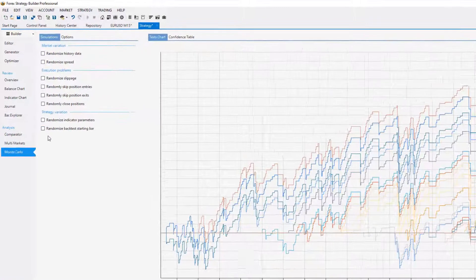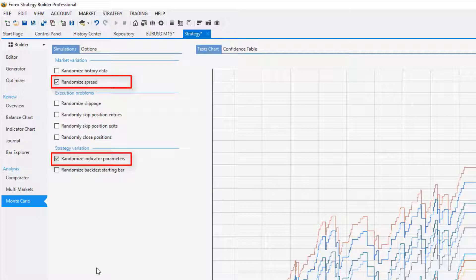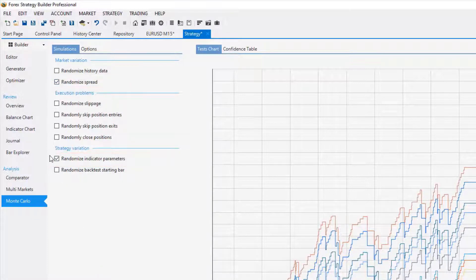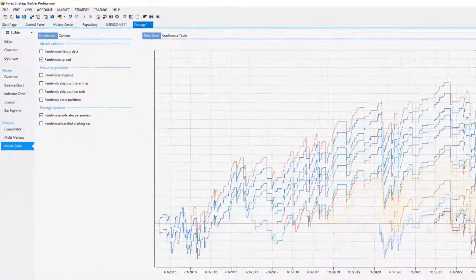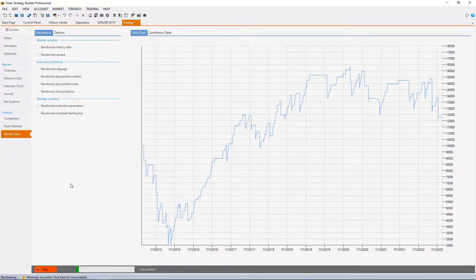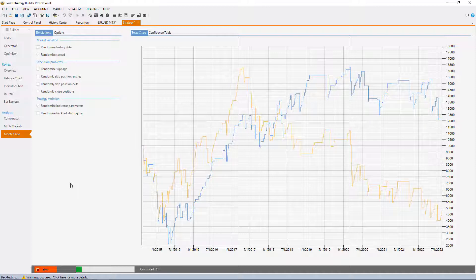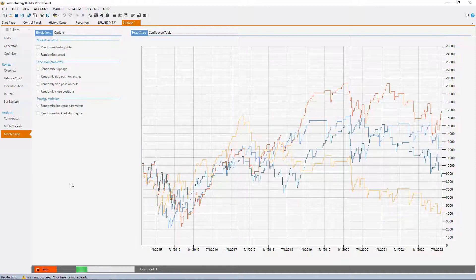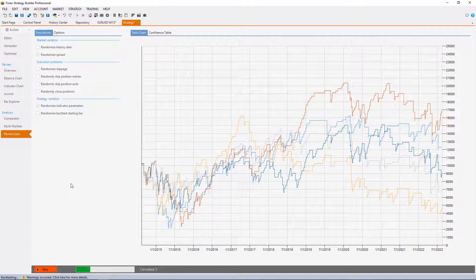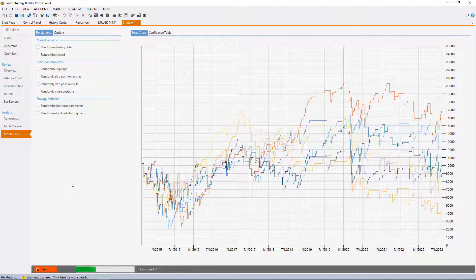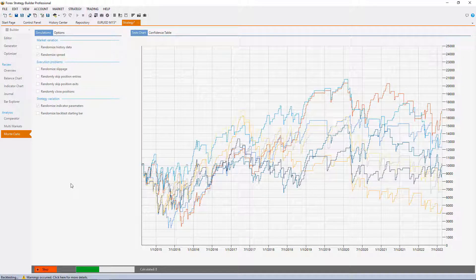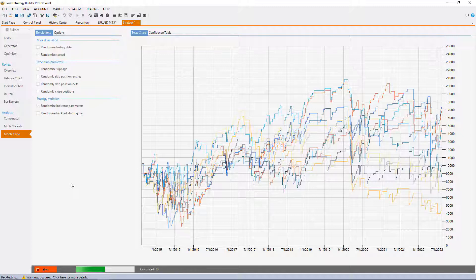The ones that I use the most are the randomized spread and the randomized indicator parameters. These two I want to see if the strategy will pass at least 15 out of the 20 or 16 out of the 20, which is like 80% of the test. If it passes like 80% of the tests I am confident to use that strategy.